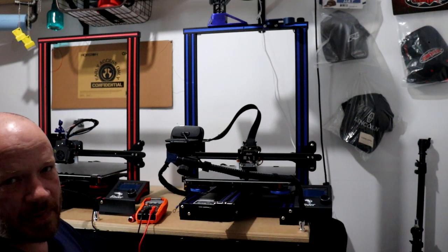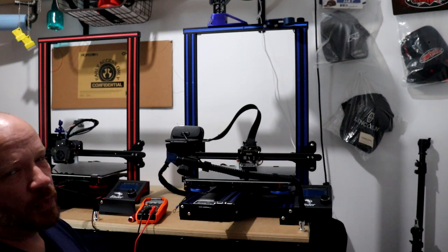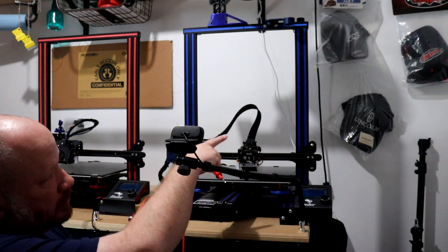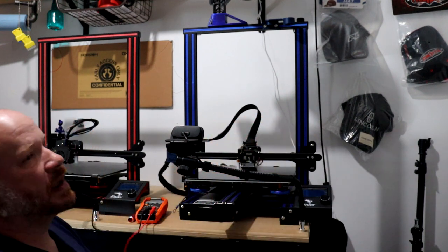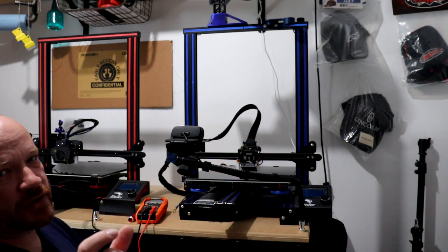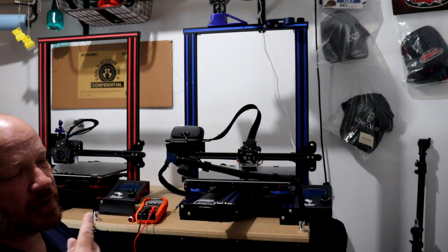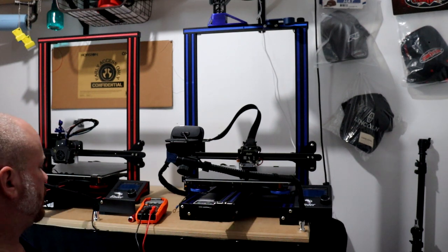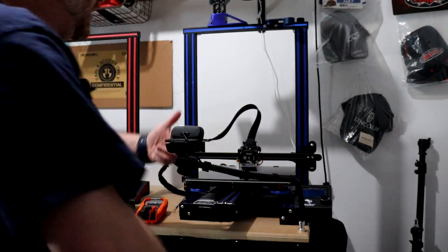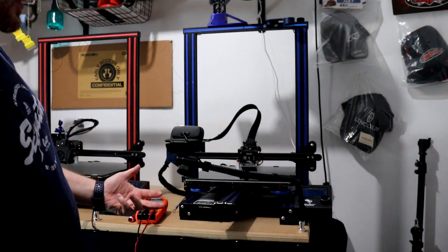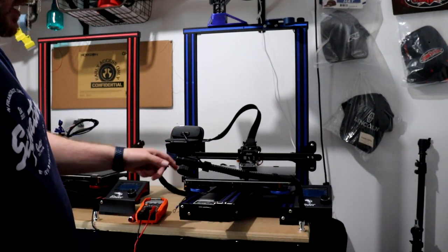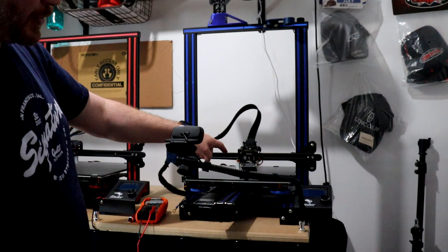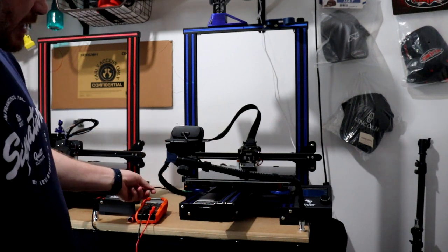Use one of the holes that can mount it right here. Just make sure not to use too long of a screw that you damage the inside of the power supply. Route the wire any way you want—mine comes inside the middle of the printer underneath and comes out here.